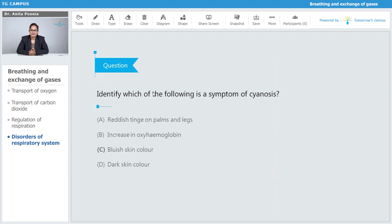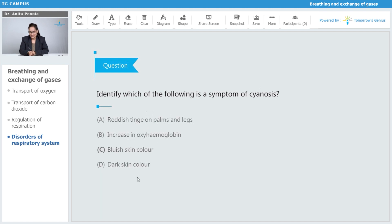The question is: identify which of the following is a symptom of cyanosis. The options are: reddish tinge on the palm and leg, increase in oxyhemoglobin, bluish skin color, or dark skin color. The answer is bluish skin color is the symptom of cyanosis.